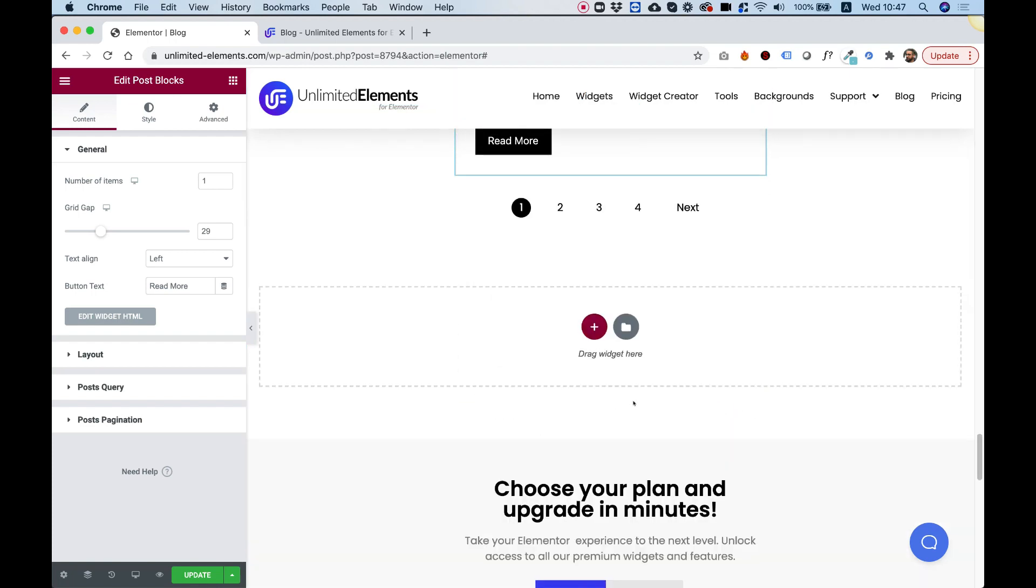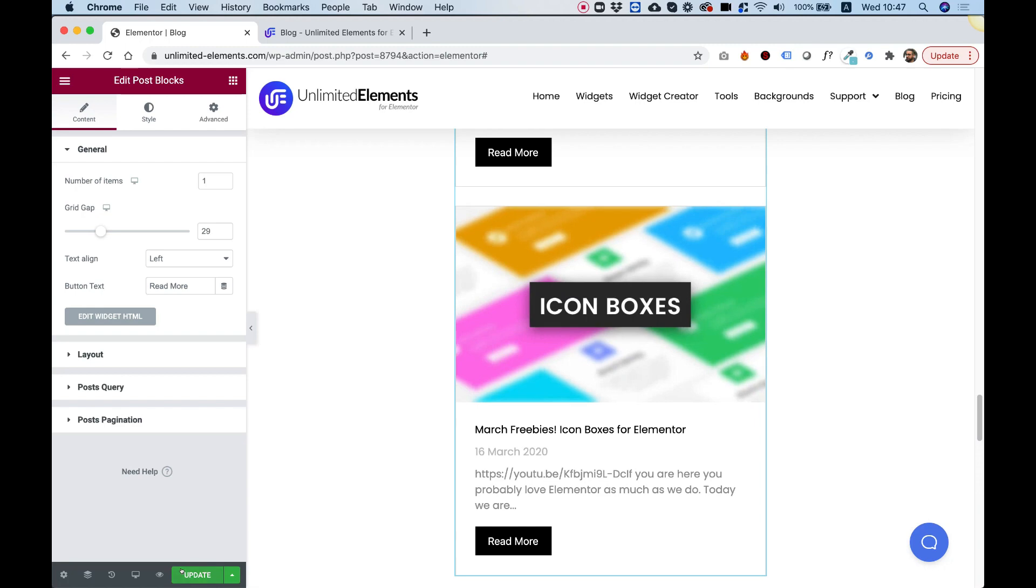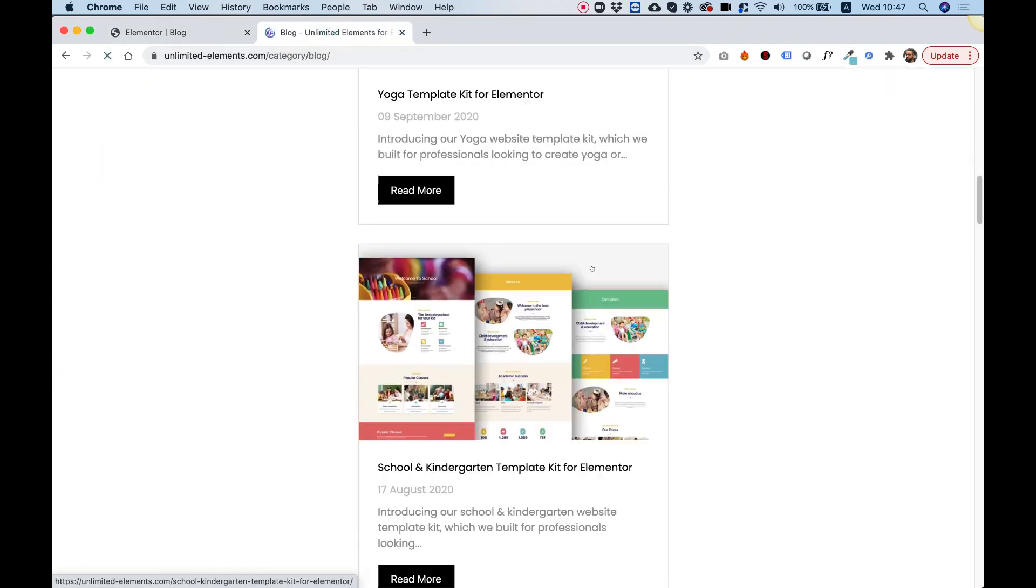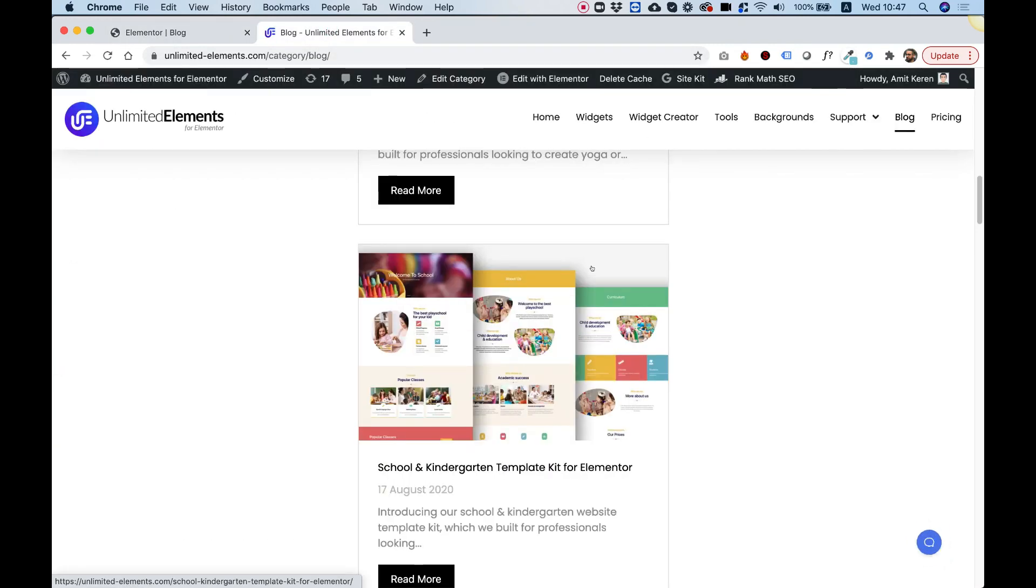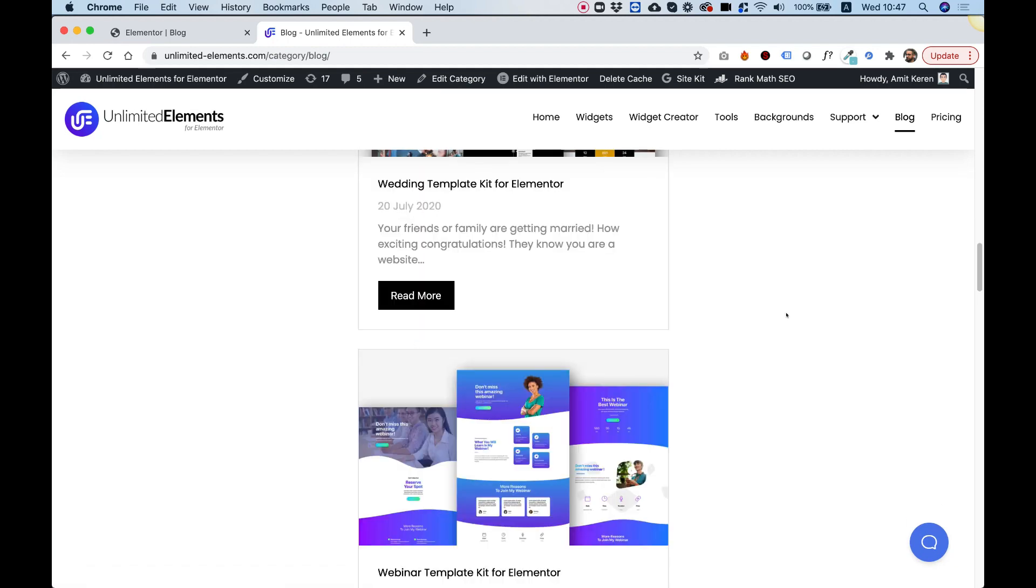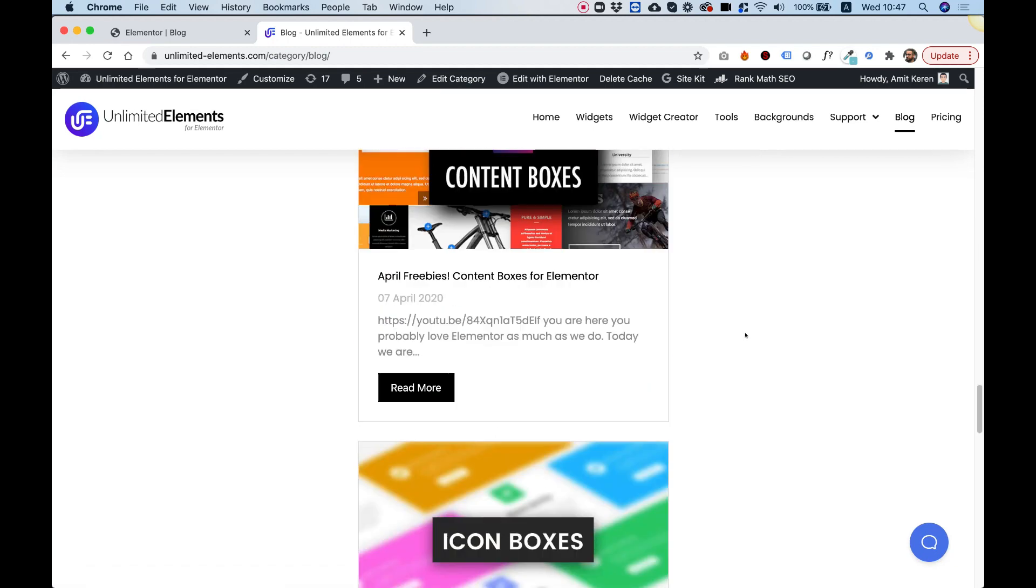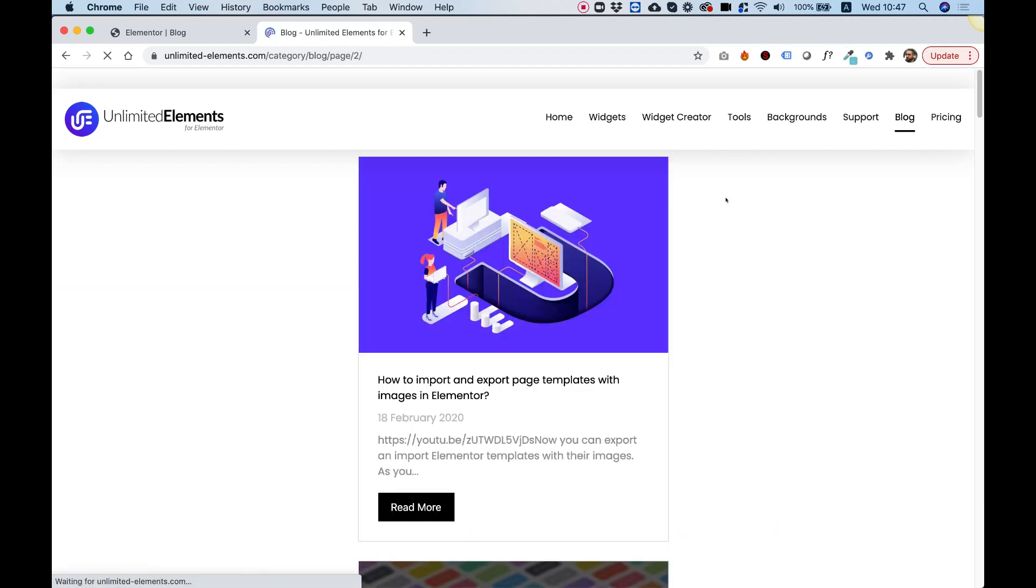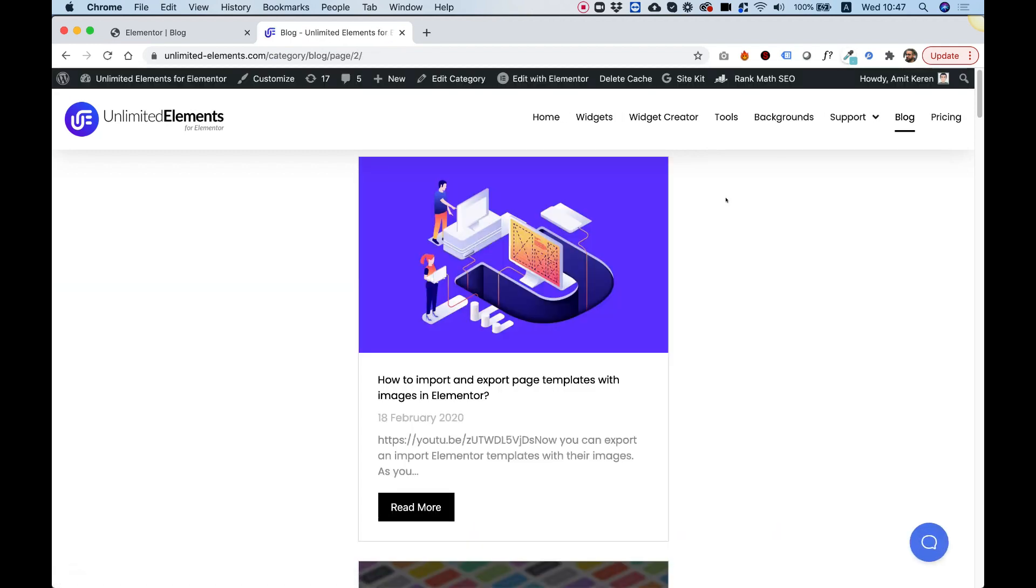So I hope you guys found this tutorial helpful. I'm going to click update to just save. So when you navigate to our blog, you can see an awesome blog with the post blocks and our archive pagination widget. Thank you guys for joining and I'm going to see you in the next video.